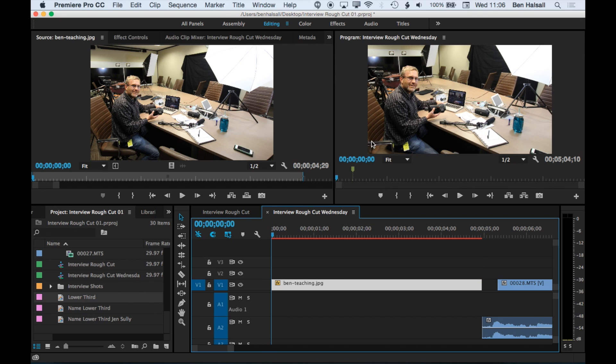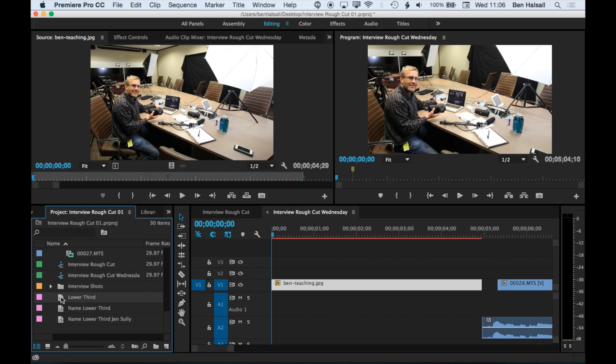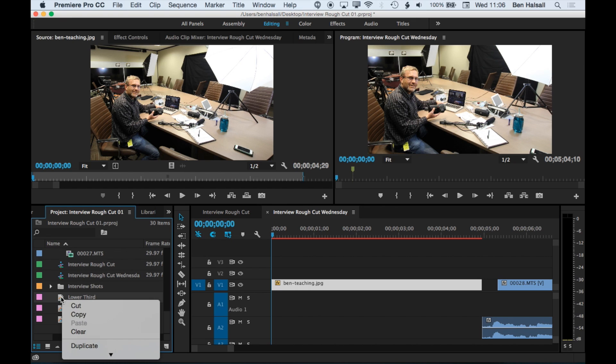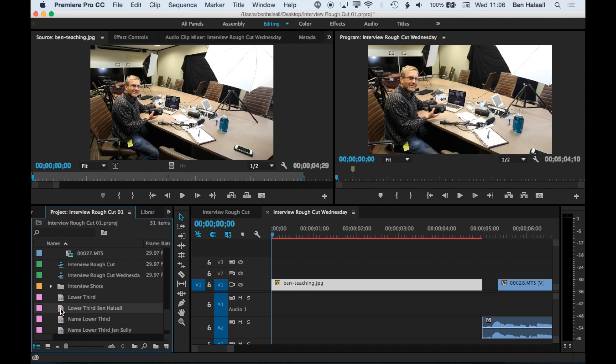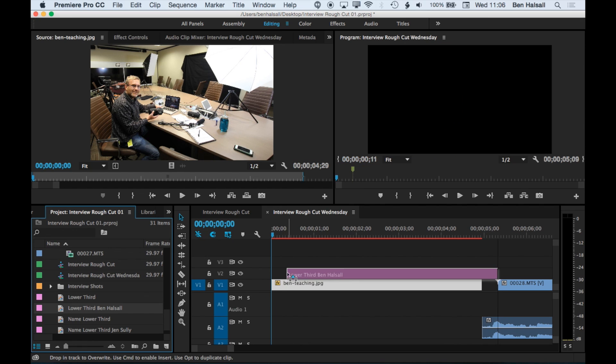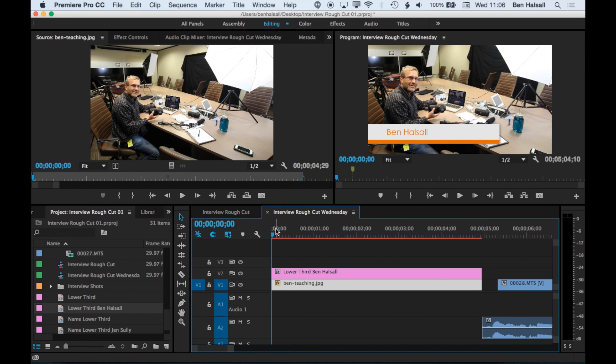So what I tend to do rather than dragging the original on there is I'll right click, make a duplicate, rename it with the text that I'm using in that title. And then we can drop it on here and we have a title.